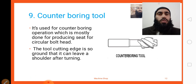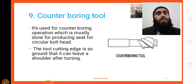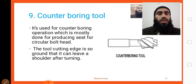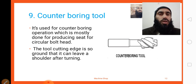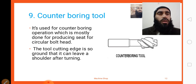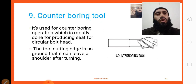The next cutting tool is a counter boring tool. It is used for counter boring operations, which are mostly done for producing a seat for circular bolt heads. The tool cutting edge is so ground that it can leave a shoulder after turning.